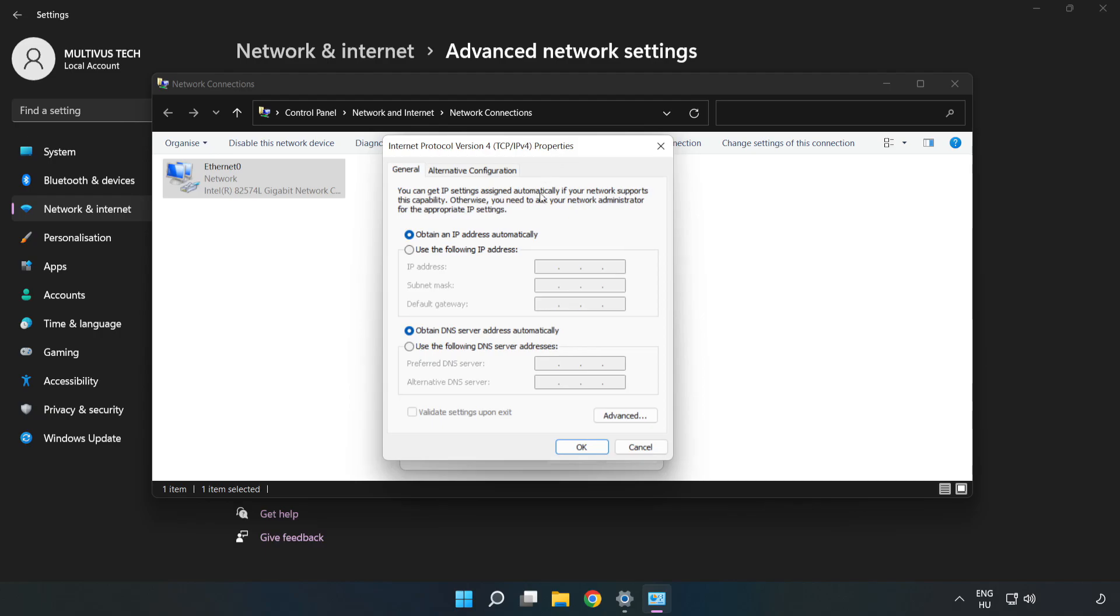Click Use the Following DNS Server Addresses. Type 8.8.8.8. Type 8.8.4.4.